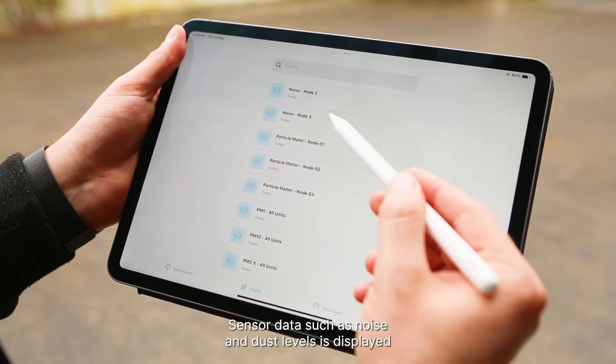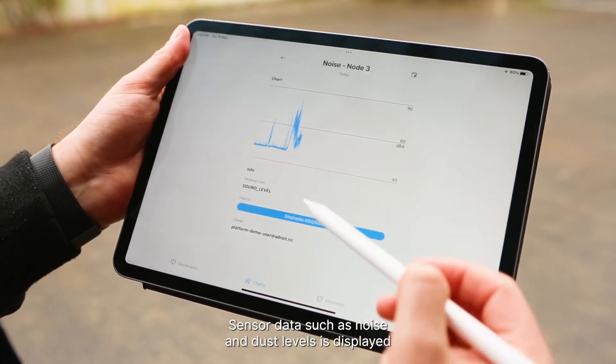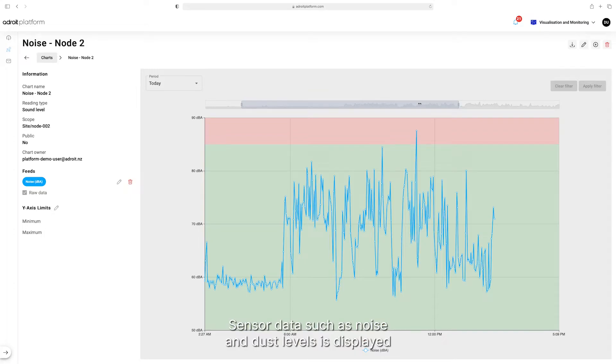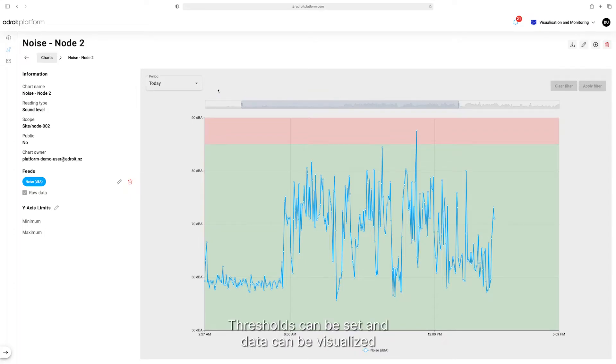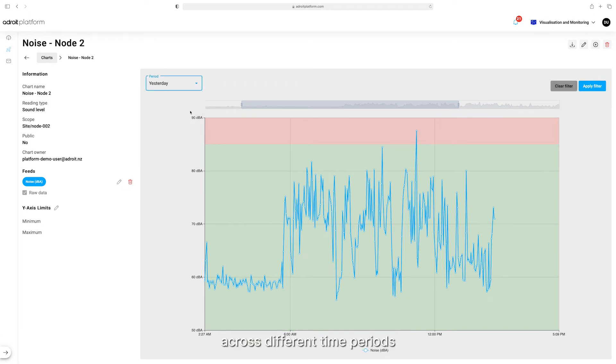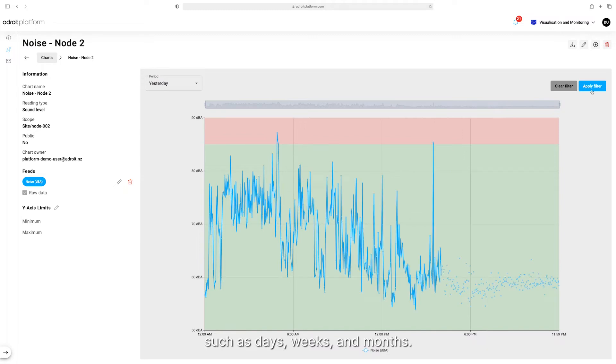Sensor data, such as noise and dust levels, is displayed in easy-to-read charts. Thresholds can be set, and data can be visualized across different time periods, such as days, weeks, and months.